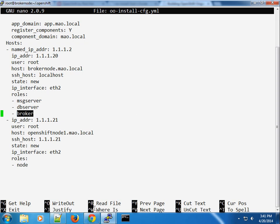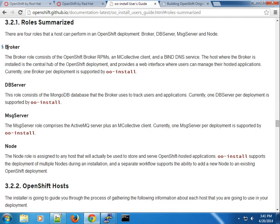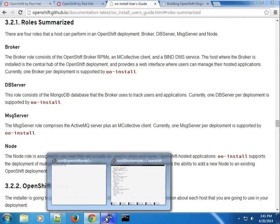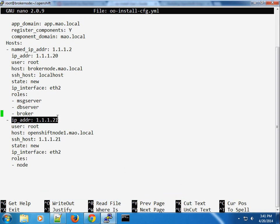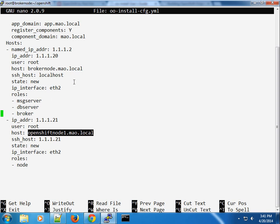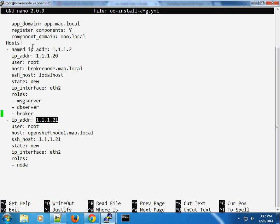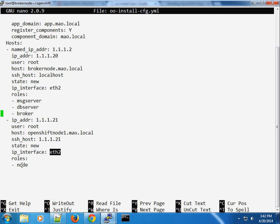For the broker I'm using localhost so it doesn't need to connect remotely, and the state here is 'new', meaning we're doing a new installation of OpenShift. The IP address is connected to the x2 interface, and the roles for the broker include the messaging server, the DB server, and the broker itself. For the node, it's at IP 1.21, connecting remotely via SSH, with a new installation state on the x2 interface as well, and the role is the node role.